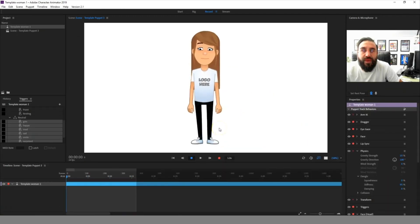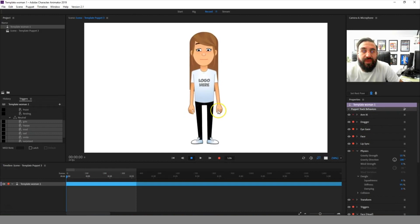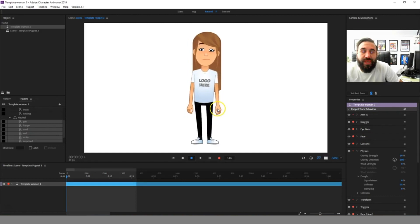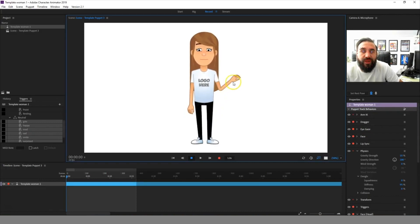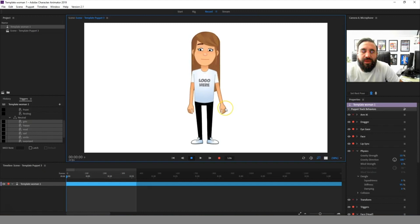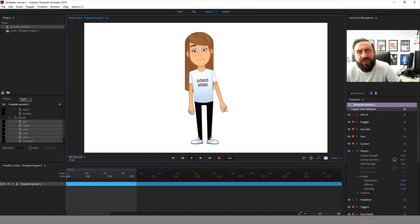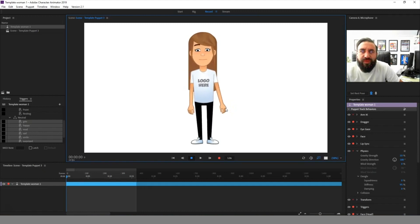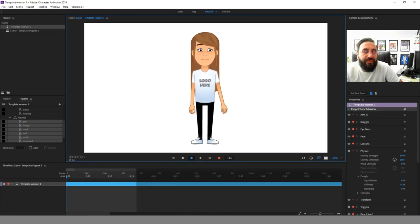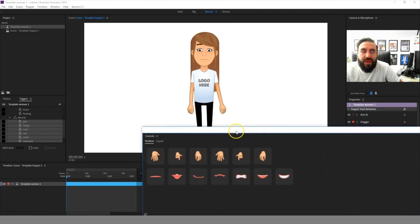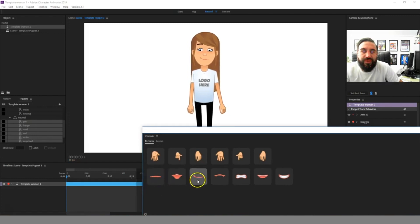Here we have a new woman template character. This one works the same as the other template characters we have. We have draggable arms, blinking eyes, eyebrow movement, some movement on the hair. This one has a few more mouth shapes.